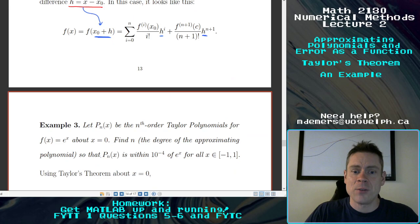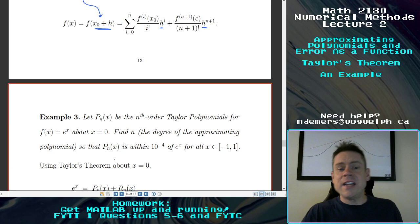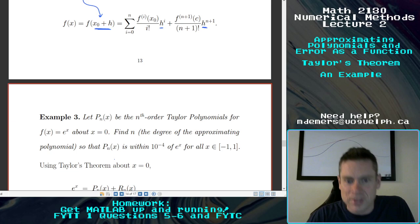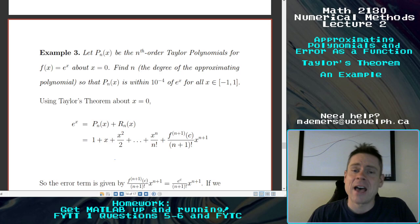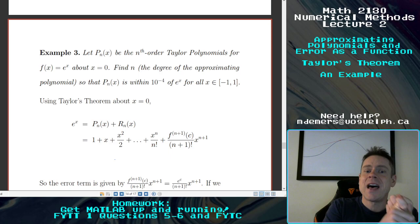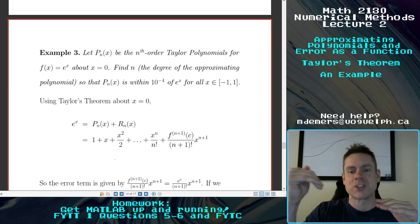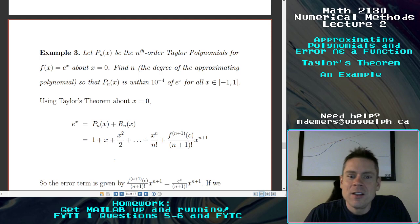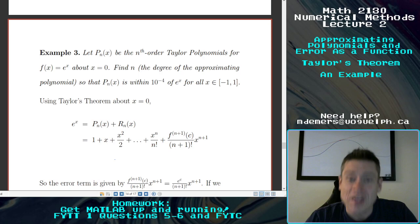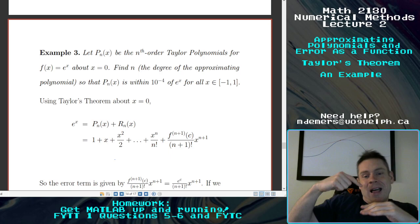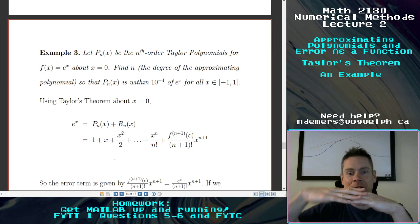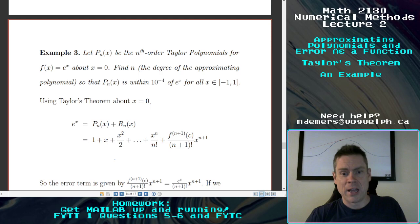Let's do an example using e to the x. Let pn be the nth order Taylor polynomial for e to the x about x equals 0, so the center point is x0 equals 0. The question is: find the degree of the polynomial such that the approximating polynomial is within one ten-thousandth of the true function for all x between minus 1 and 1. We want to figure out how high a degree we need to guarantee that all values of the polynomial are within 10 to the minus 4 of the true function.